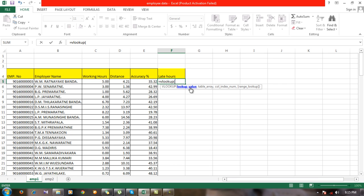Always the lookup value is a unique variable, but employee name is not suitable to use as a lookup value. When we type a name, we can write a name in different ways.